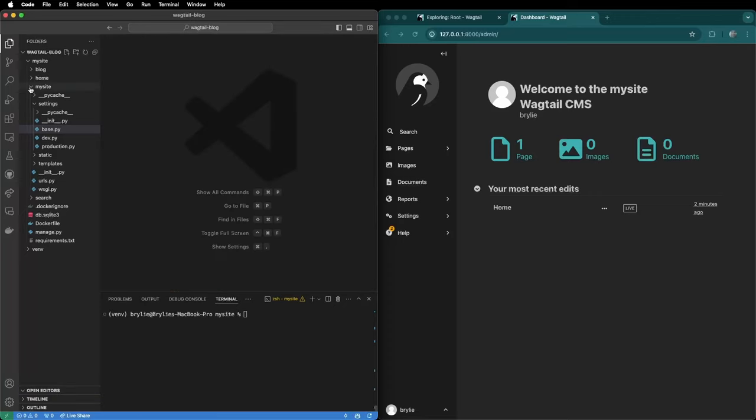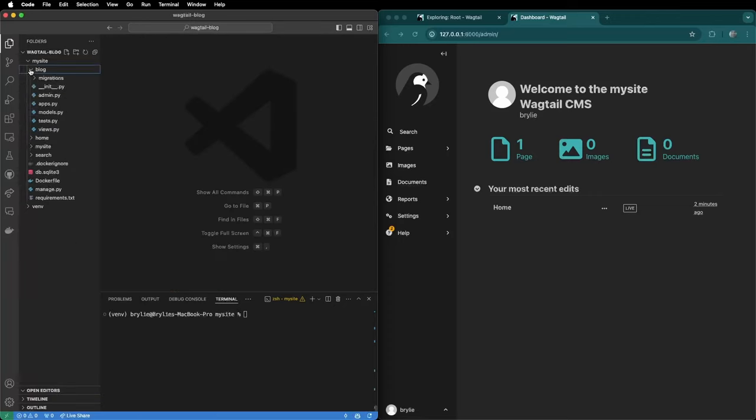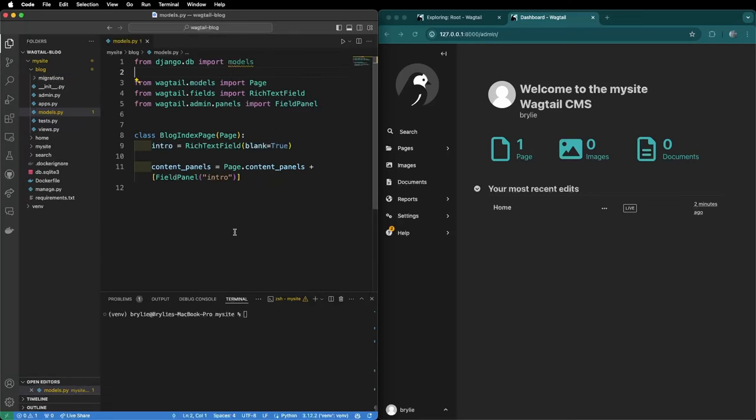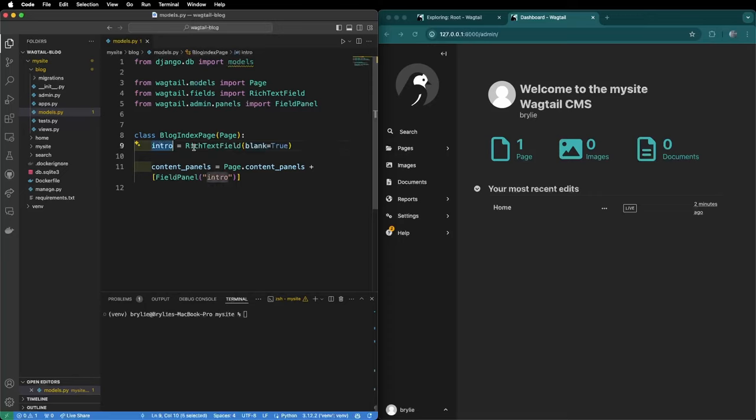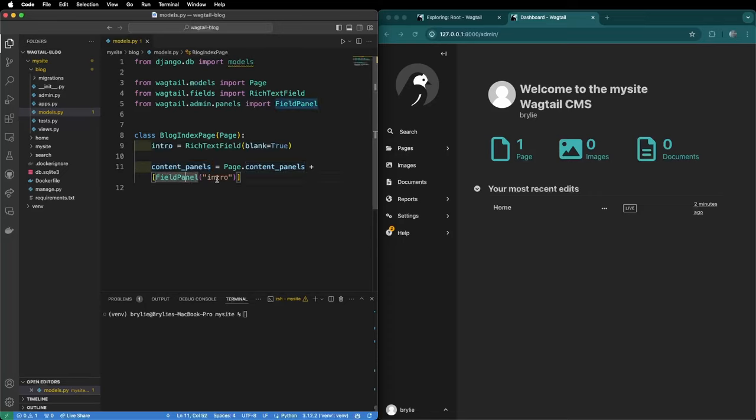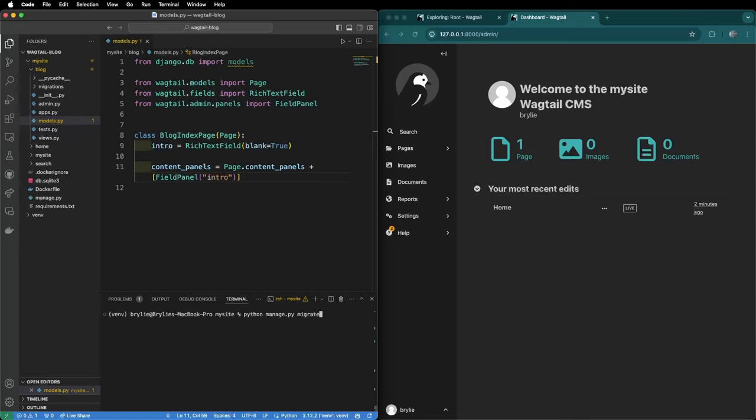Next we're going to return to the blog app under the models.py. Here we're going to add the basic blog index page. The blog index page will list blog items that we will add momentarily. It extends the wagtail page model. It has an introduction text which is again using a rich text field and we define the content panels again so that we can edit the rich text intro field. Every time we make changes to models we need to make migrations and then run the migrations.